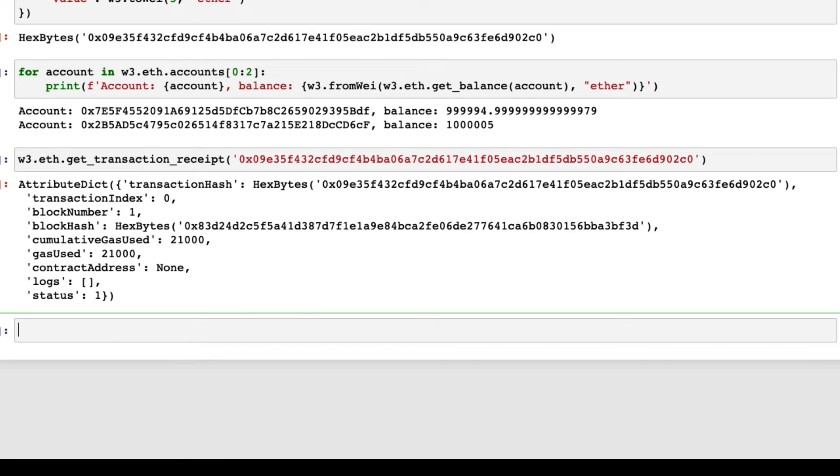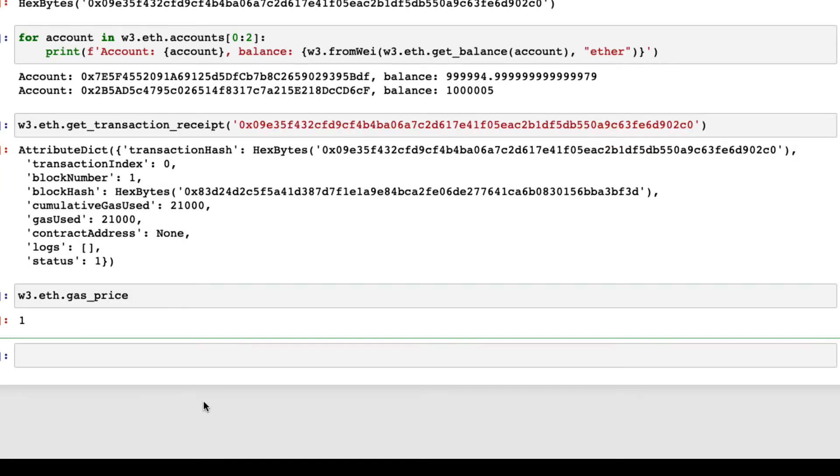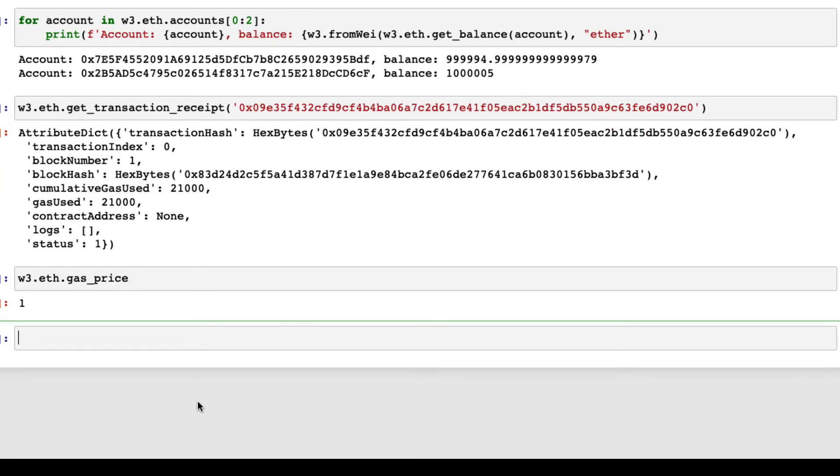You can find the gas price like this. As you can see, it is set to one way, so the total transaction fee was 21,000 way.